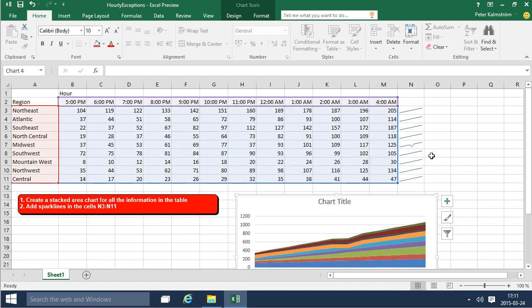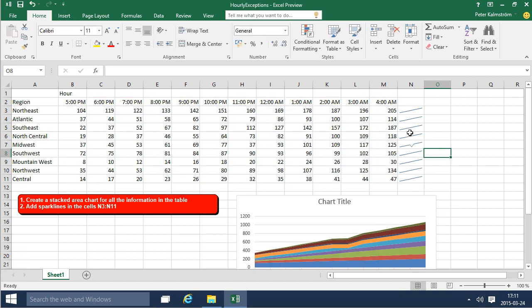This is a very visual way of illustrating the data. That concludes this demo. I've added a stacked chart and shown the importance of selecting the right information before adding a chart, and then I've added sparklines. Thank you for watching this demonstration.